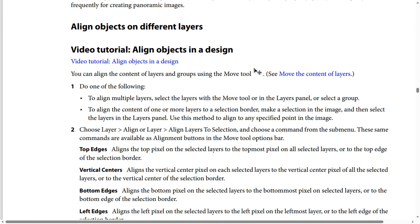To align multiple layers, select the layers with the move tool or in the layers panel, or select a group. To align the content of one or more layers to a selection border, make a selection first in the image, then select the layers in the layers panel. You can use this method to align to any specified point in the image. Choose Layer, then Align, or Layer then Align Layer to Selection, and choose a command from the submenu.